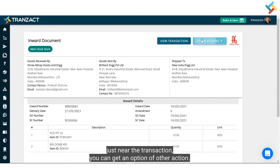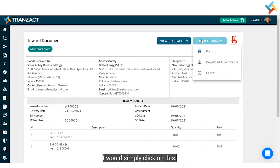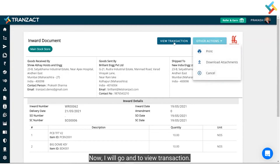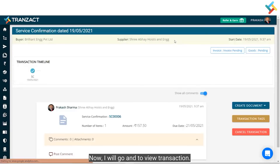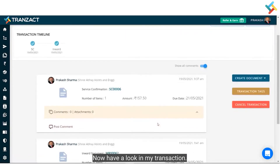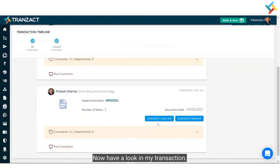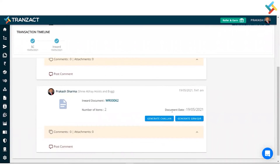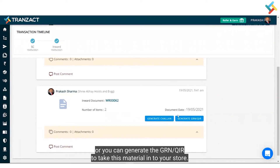Near the transaction, you can get an option of 'Other Actions'. I can print it, download the attachment, or cancel this inward. Going back to my transaction, I can now see this inward listed. From here, you can either generate the challan or generate the GRN/QIR to take this material into your store.